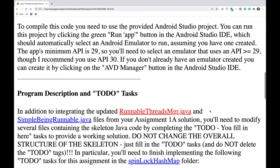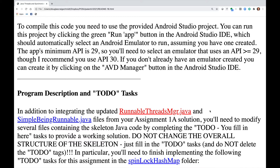To compile this code, you need to use the provided Android Studio project. You can run it by clicking the green Run App button in the IDE, which should automatically select an Android emulator to run, assuming you have one created. The app's minimum API is 29, so you'll need an emulator using API 29 or greater, though I recommend API 30.